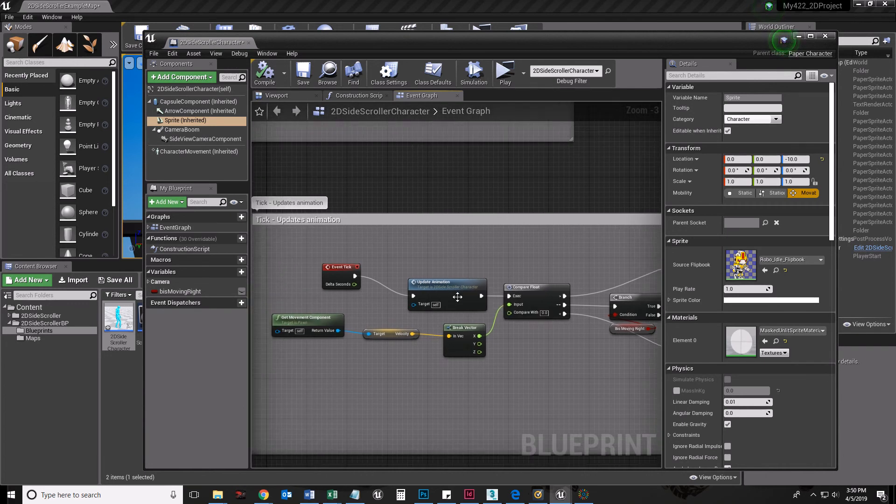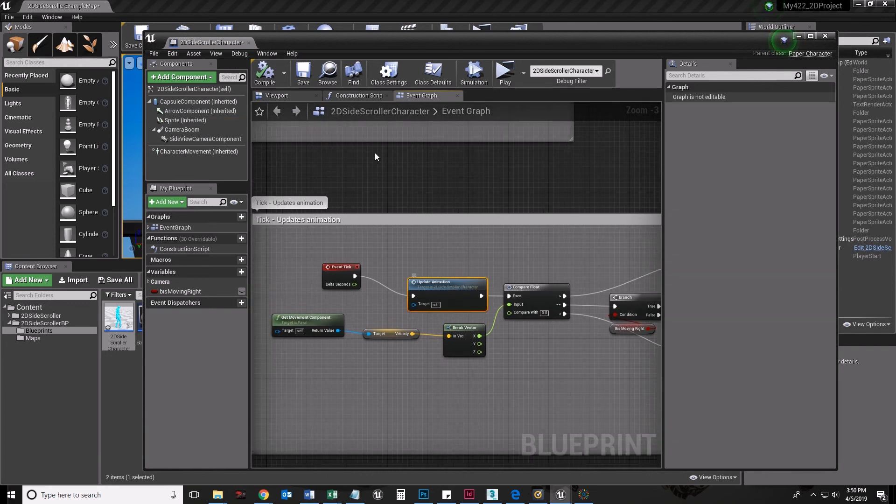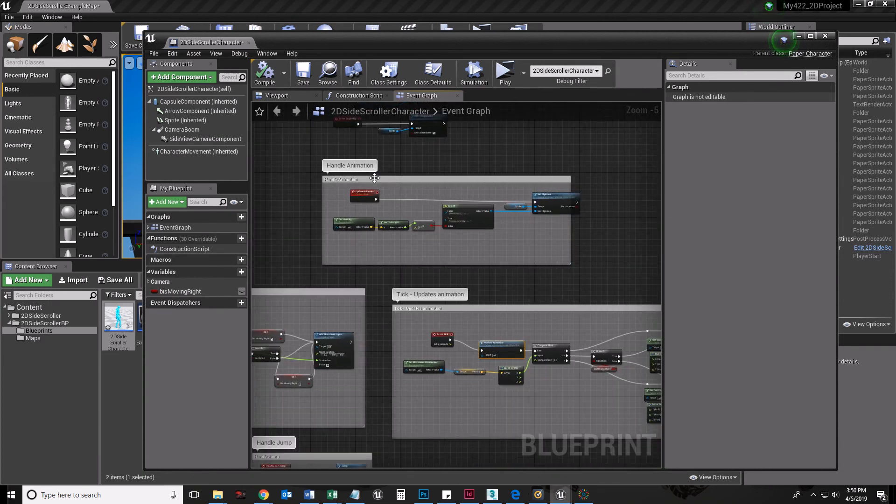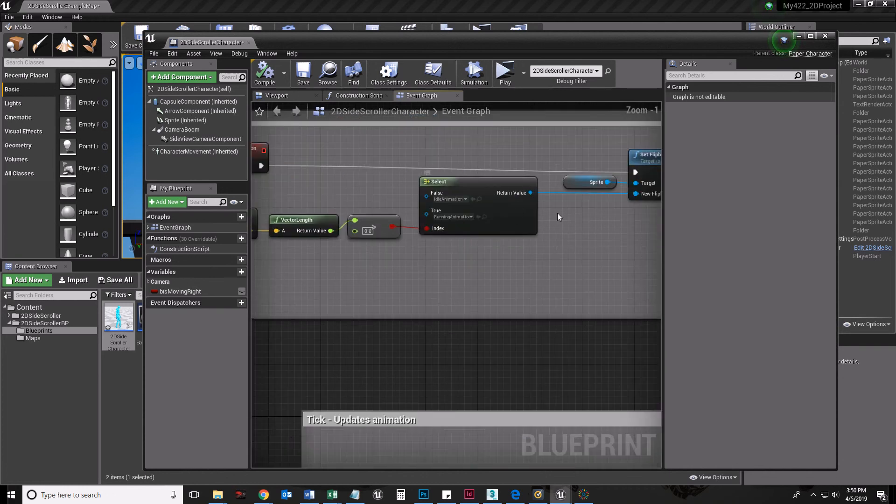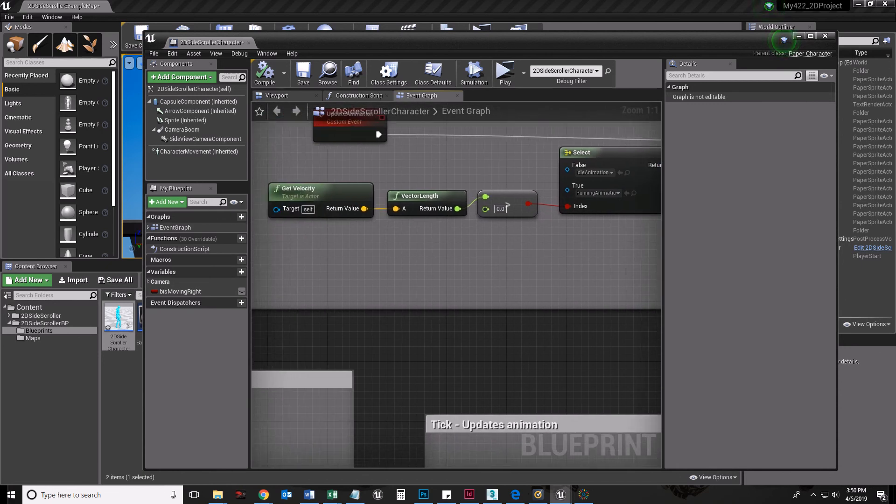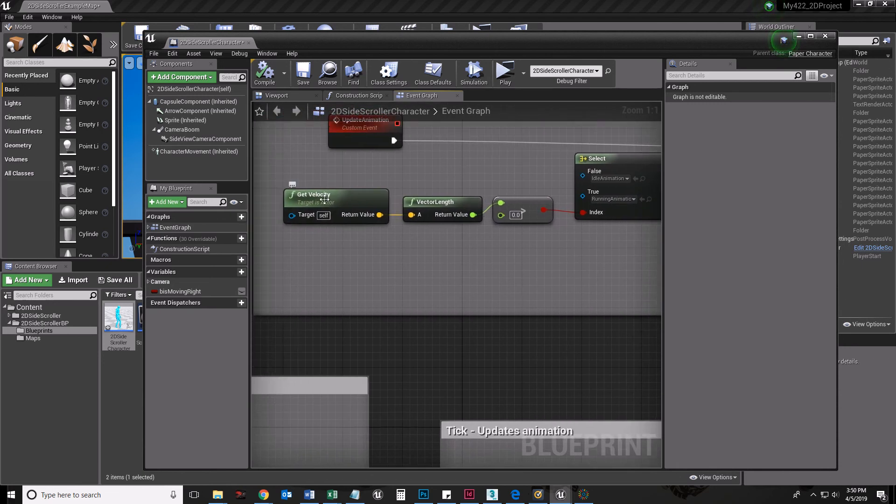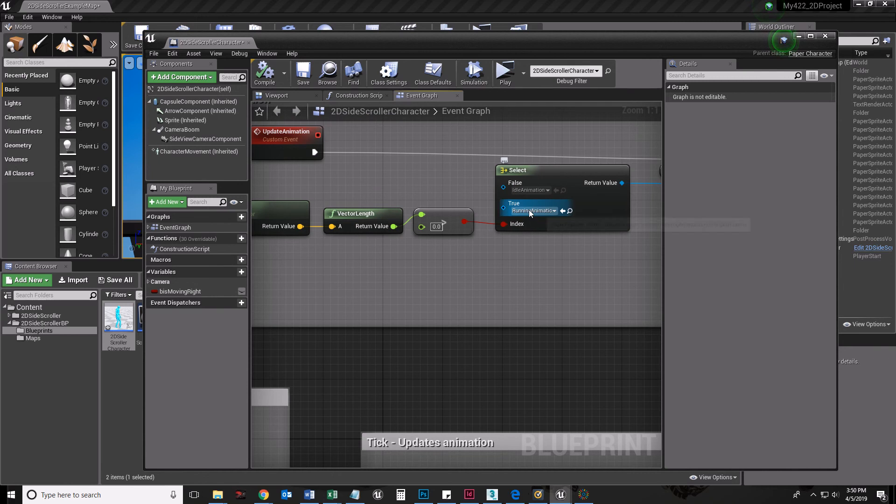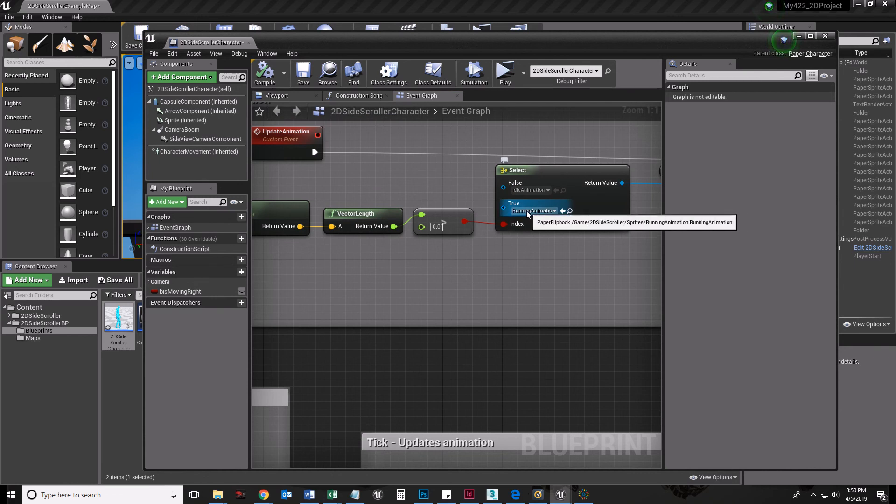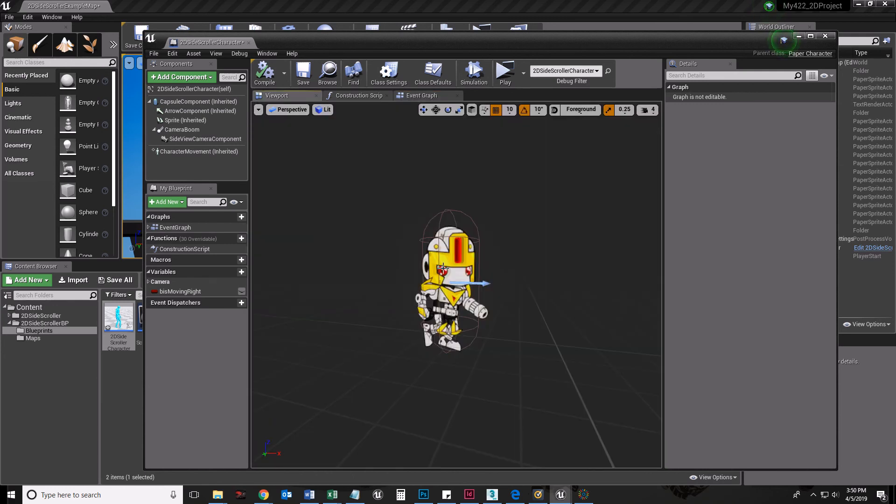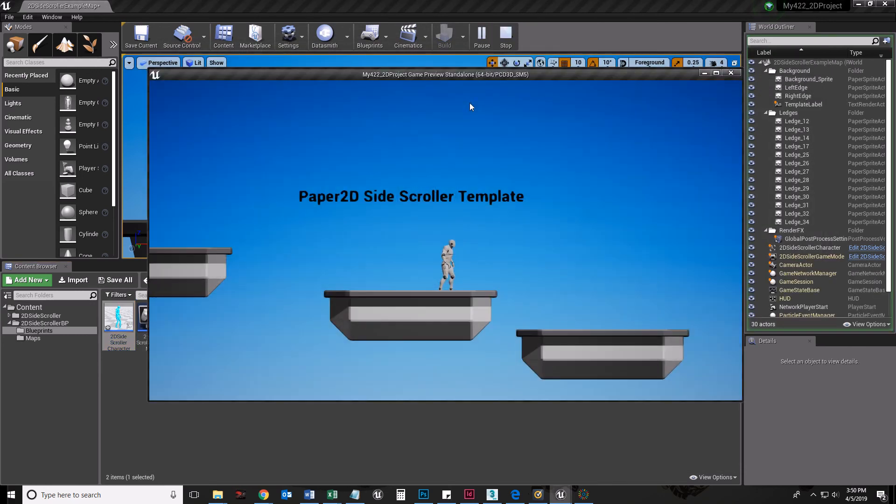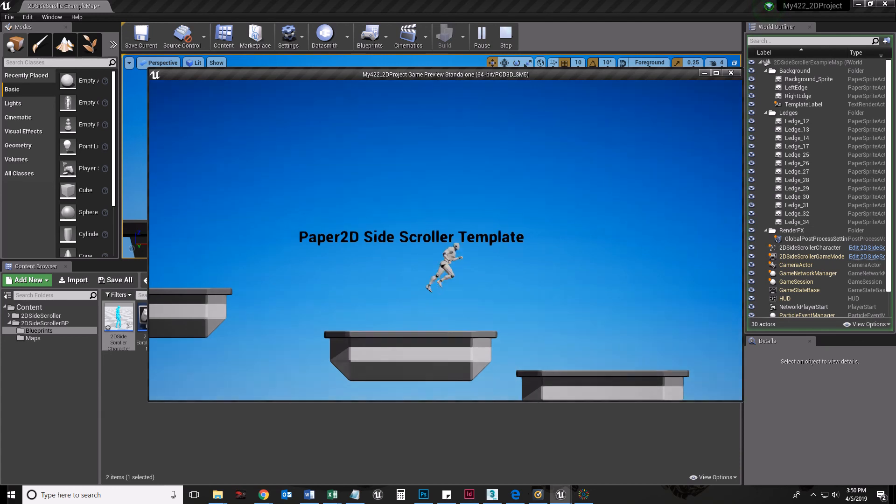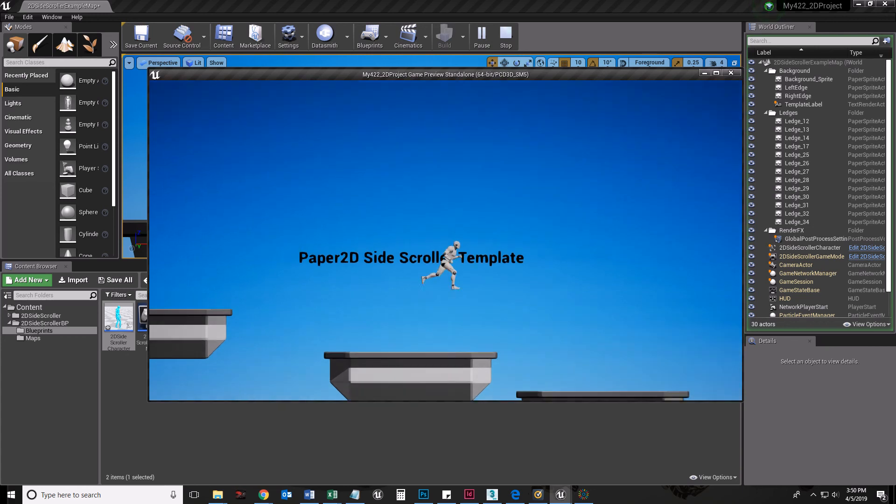This function here, update animation, is actually this stuff right up here. What it's doing is saying, 60 times every second, what flipbook am I? If I have a velocity, then I am a running animation. If I don't have a velocity, I'm idling. So that is why, even though in our viewport we look like this, when we play our game, it updates to that. Because it is actually firing off 60 times a second.